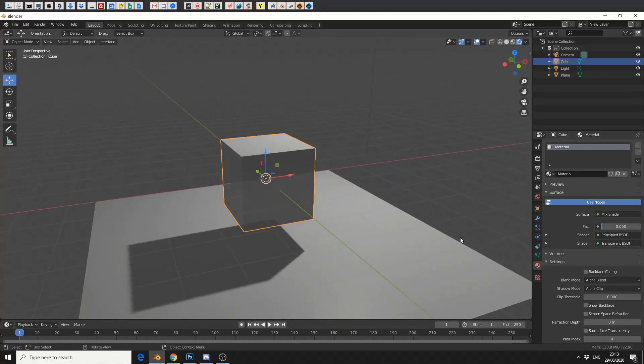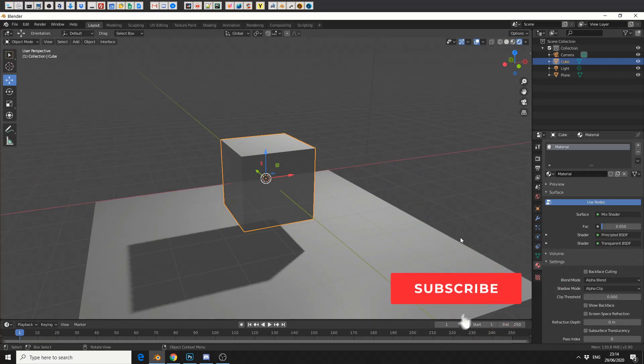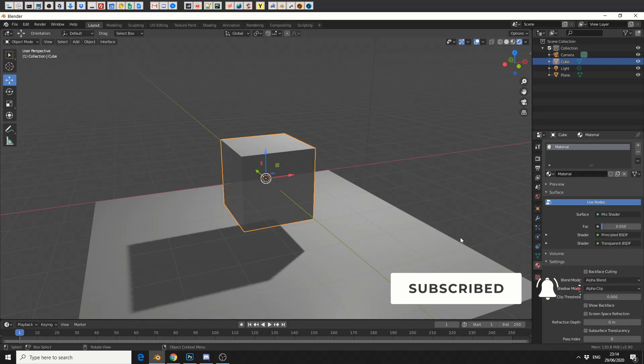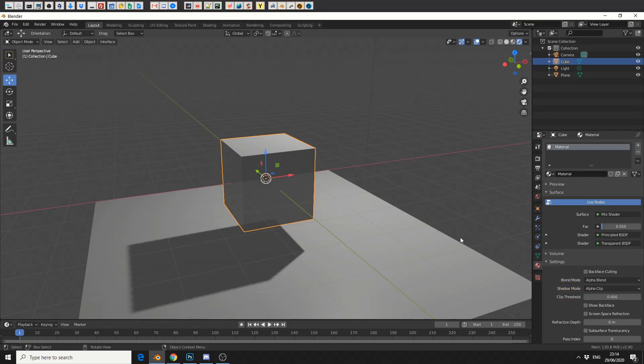And that's pretty much how you fade an object in and out. Very simple. Do me a favor, guys. Like the video. Subscribe to the channel. It costs you absolutely nothing. Follow me on Twitter. You know what to do. Take care.